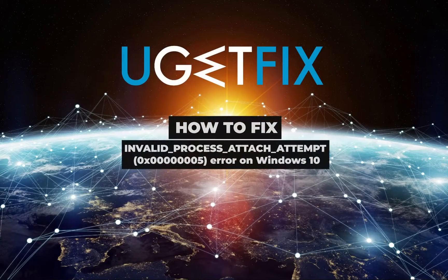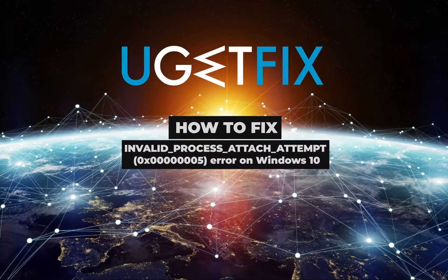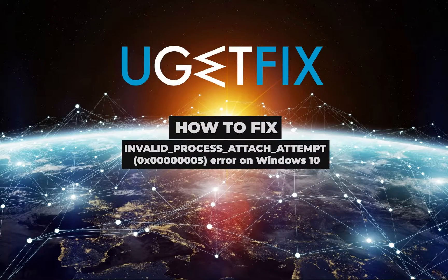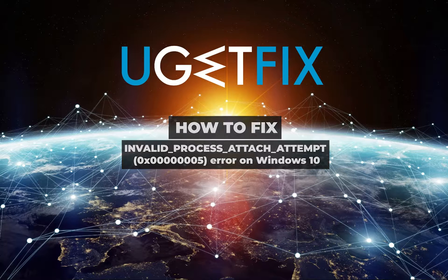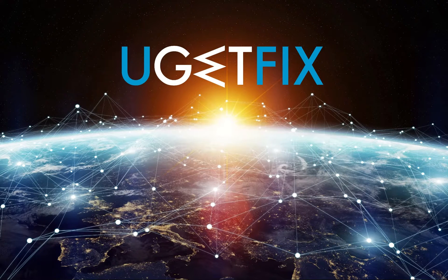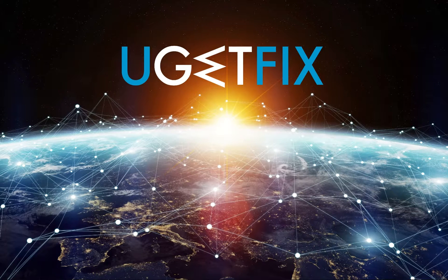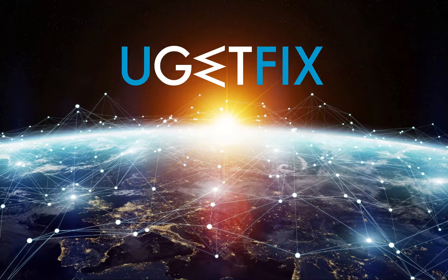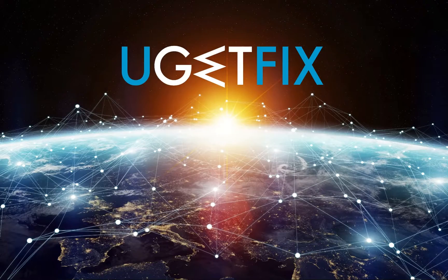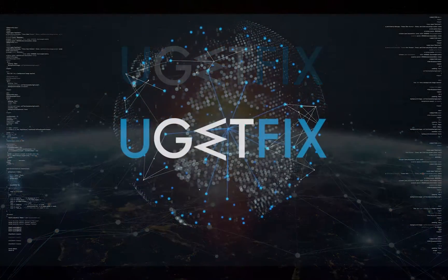This error is prevalent on Windows machines and can occur at any time, during system startup or shutdown, as well as during the operation or opening of applications.